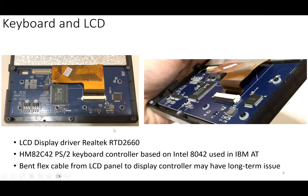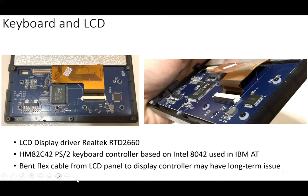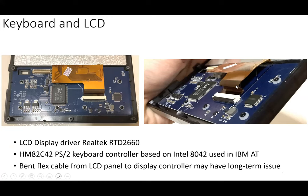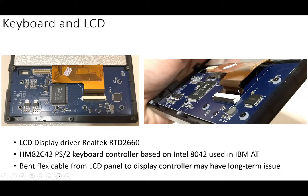It also has a keyboard controller here based on an old Intel chip, the 8042 used in IBM AT. This is a PS/2 keyboard controller chip. The way that this display board connects to the LCD screen is through a flex cable. There's a concern for this because this flex cable is bent. Right now it looks okay, but when you close the enclosure this thing is bent quite badly, so there's a risk that it might fail in the long term.